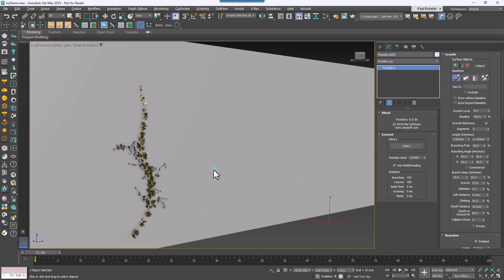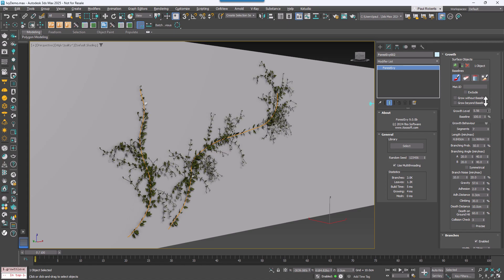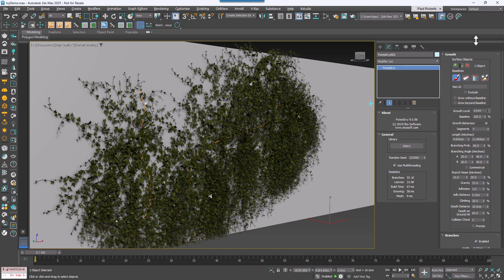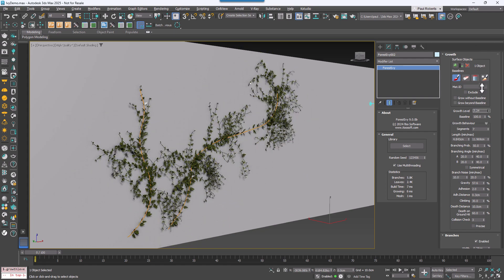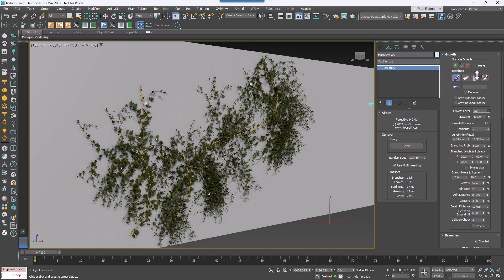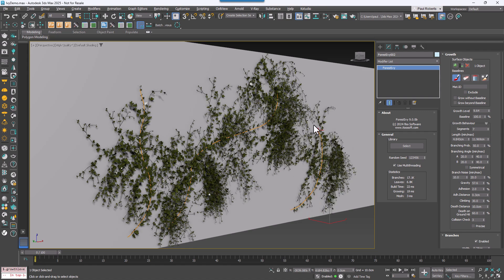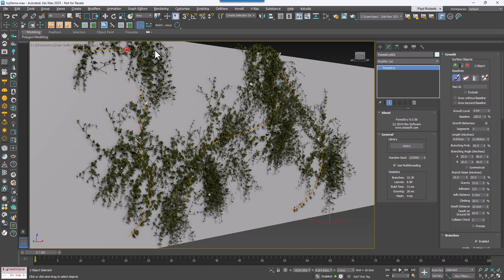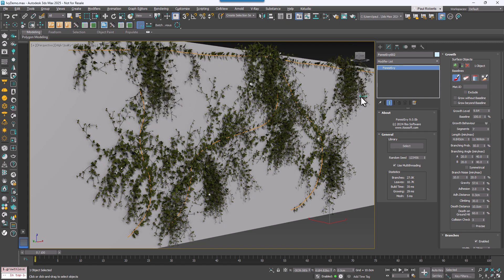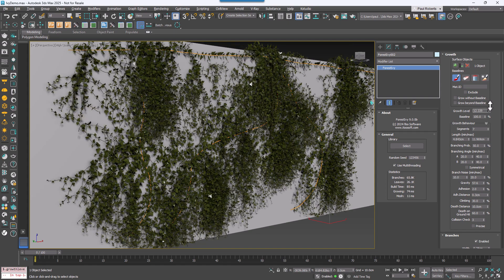Finally, use the Growth Level parameter to determine the size of the plant. Increasing this value makes the plant larger, simulating a longer growth duration. Even with a large growth value, you can still continue to draw at any point. The Ivy Grow plugin is very fast, so you'll get instant feedback on the final results.